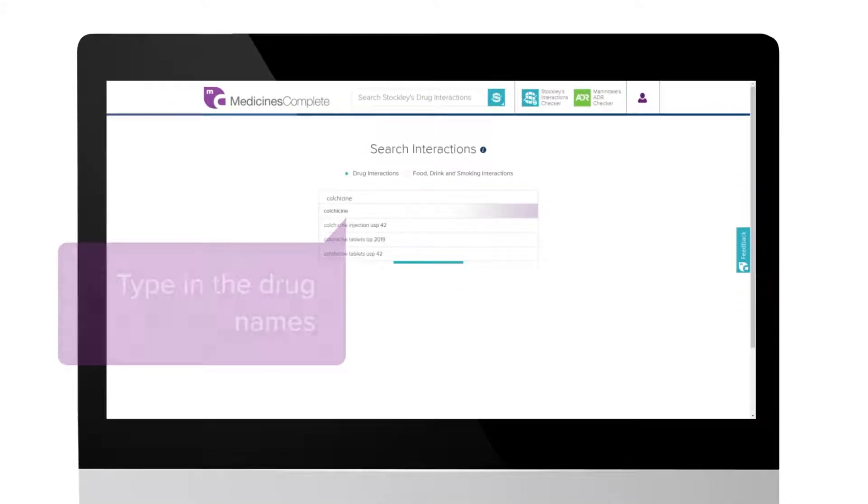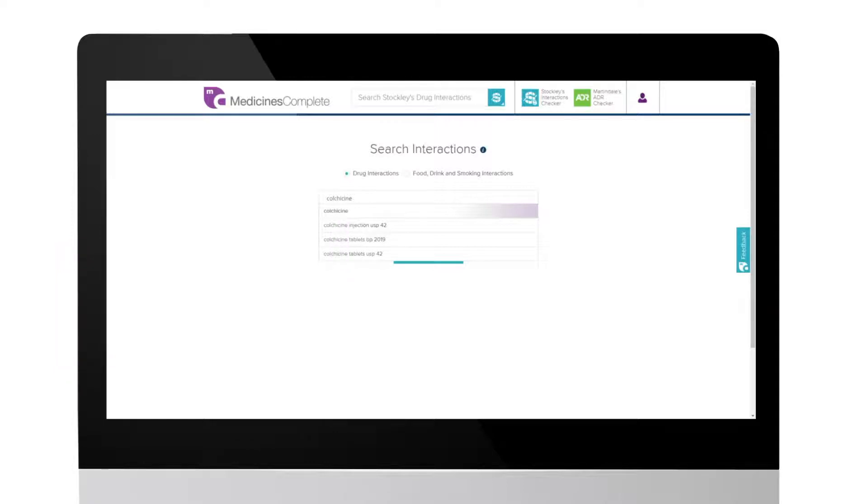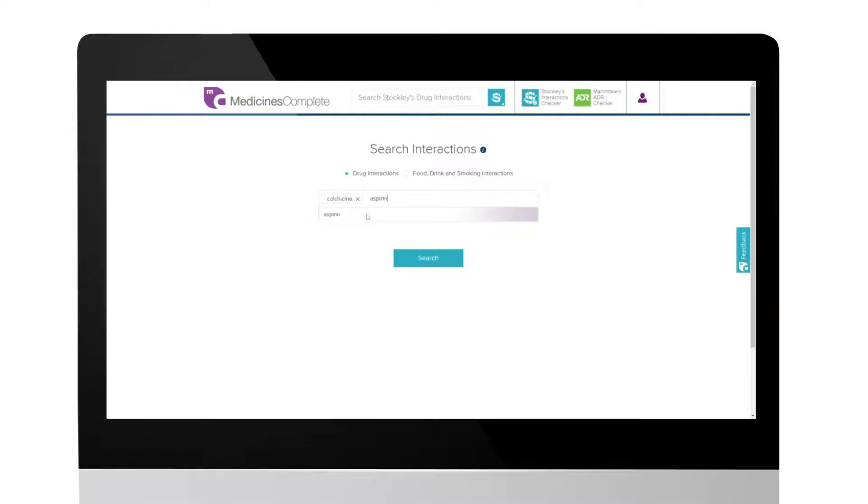As you type, an autocomplete function will complete your search term. Simply select the name of the drug you are looking for as it appears. This patient is also taking aspirin and atorvastatin.